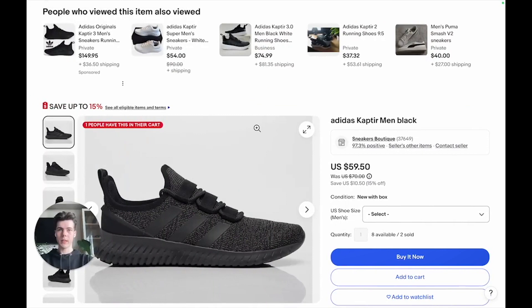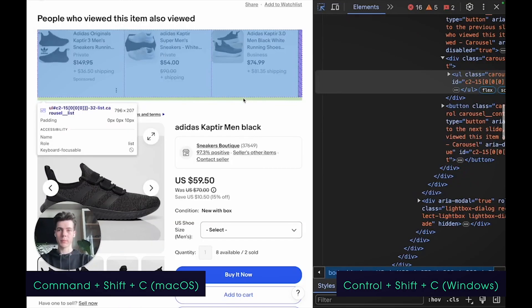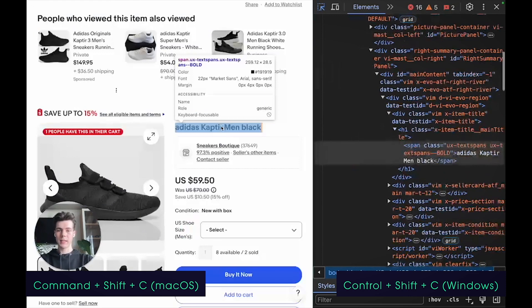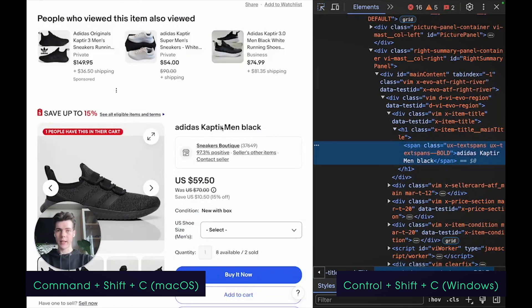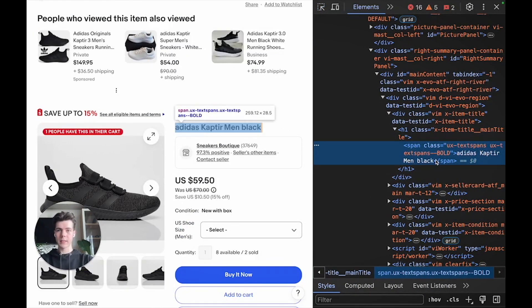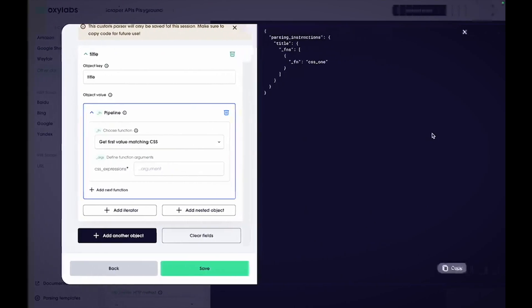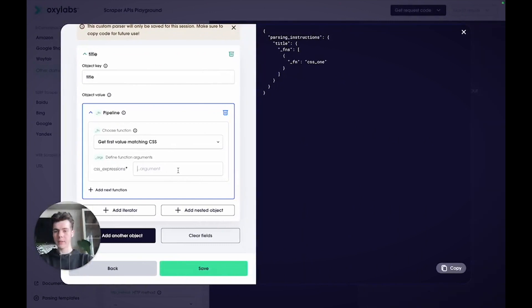I'll get back to the eBay product page and open my developer tools. Let me select the title element and, as you can see, the title is inside a span element that's wrapped with an H1. So, in the playground, you can simply enter H1 into the argument field.